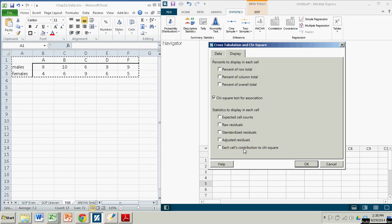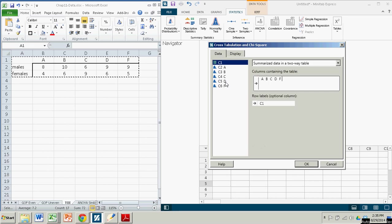I don't think we really need anything else here. Expected cell counts, each cell's contribution to the chi-square. These are the tables that we use to calculate the test statistic, the value of chi-square. But we'll assume that the software is doing that accurately. Click OK.